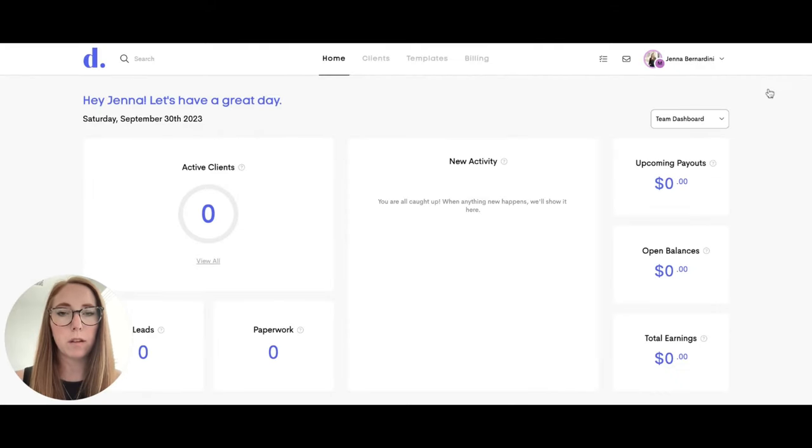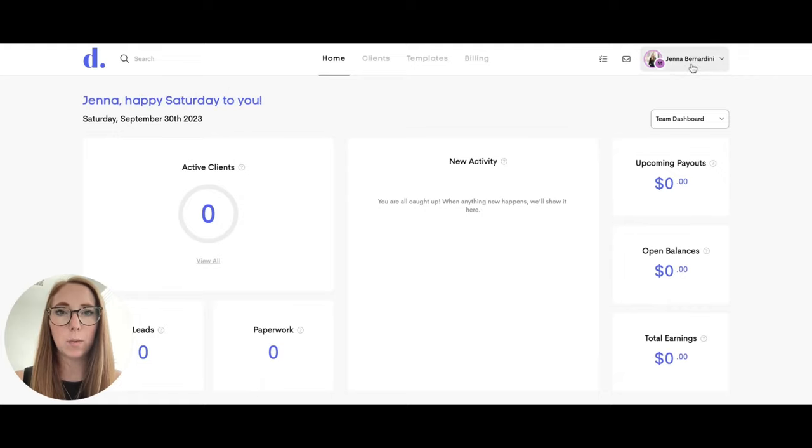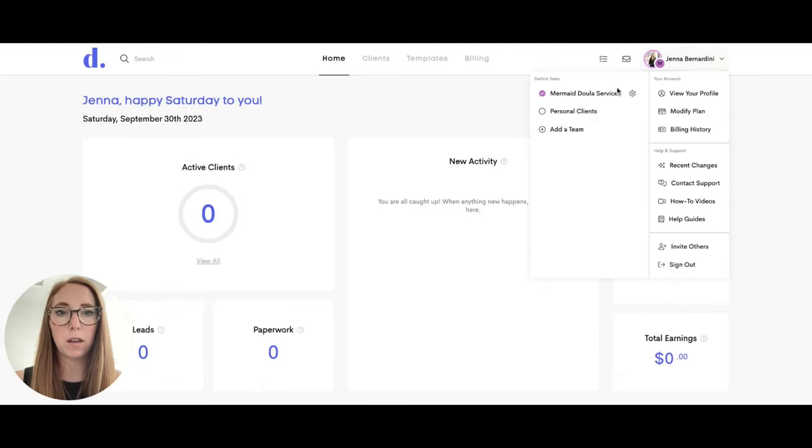To switch back and forth between your personal account and your team account you just click on your profile here and you can easily switch back and forth.